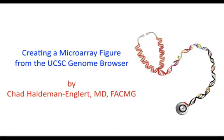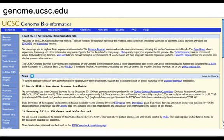Hi there. This is a short tutorial on how to create a microarray figure using the UCSC Genome Browser. You could use this in case you have a patient who has a microarray abnormality that you'd like to generate a figure for.